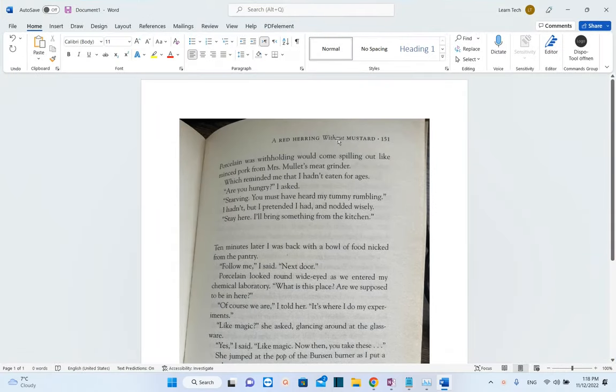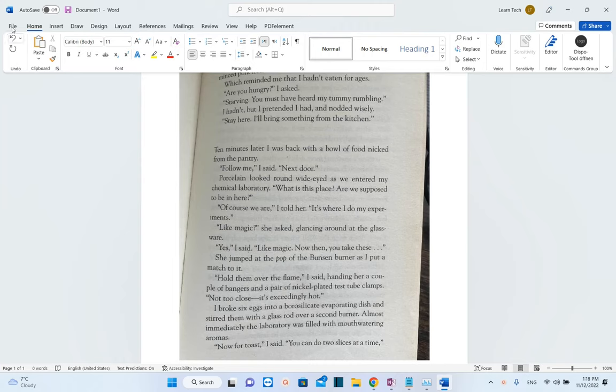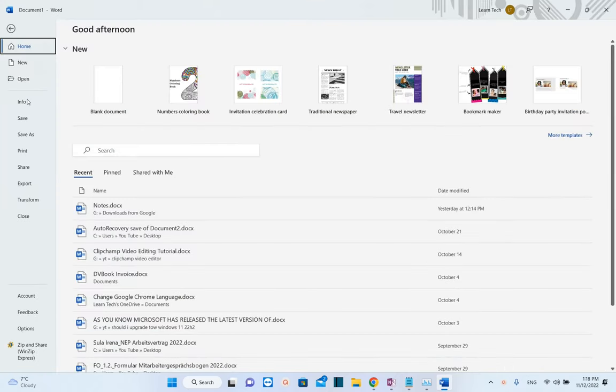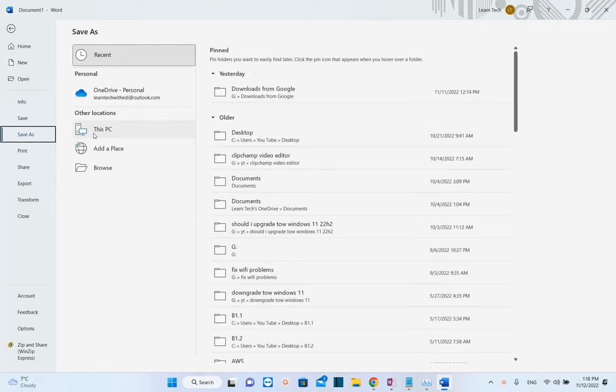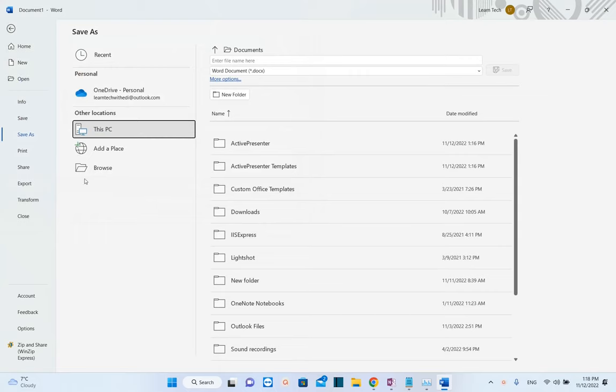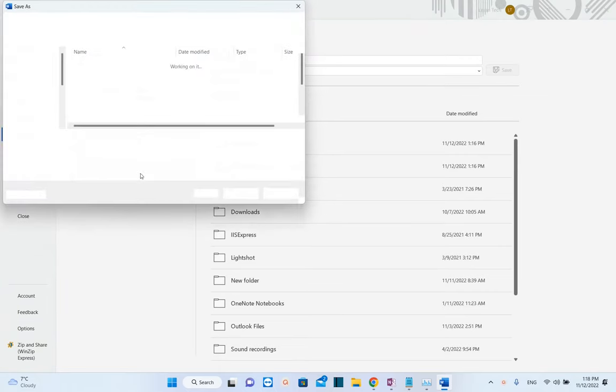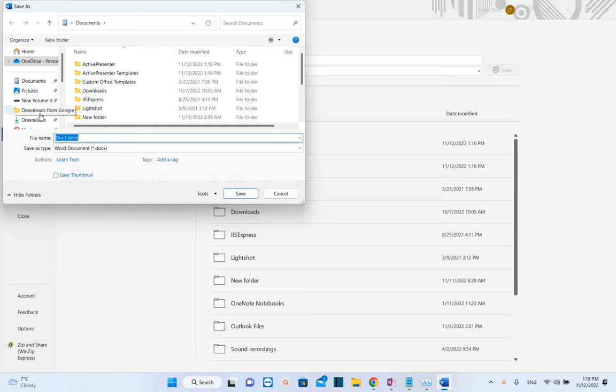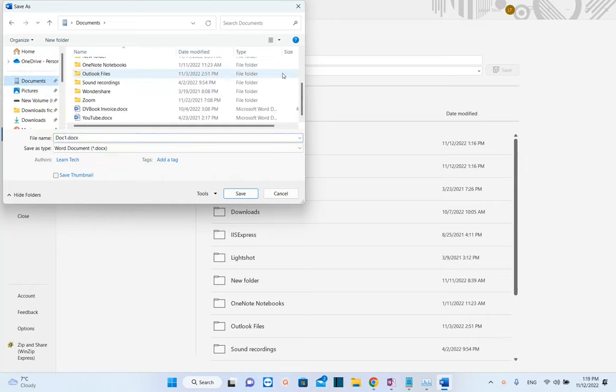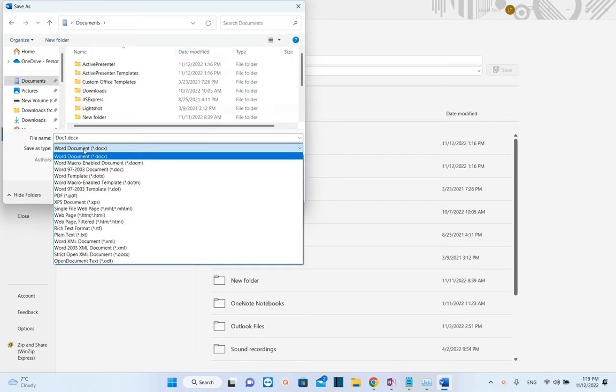After you've pasted the picture, you need to go to File and choose Save As. Then we select the location where we want to save it. I'm going to select Browse and define where I want this document saved. I'll choose to save it in the Documents folder. Now we have to select Save As type to be PDF.